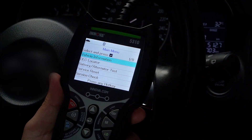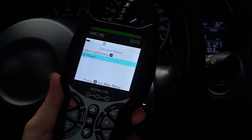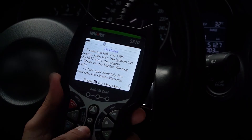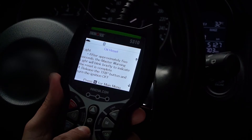Once you've completed the oil change, you can reset the oil maintenance light by pressing Menu, select Service Reset, then select Oil Reset and follow the on-screen directions.